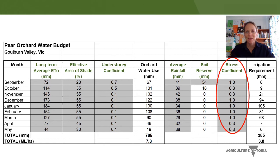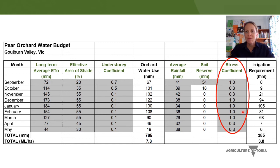We don't always want to provide irrigation to meet the potential water use — either because we don't want excessive vegetative growth, or perhaps because we don't have the water available. We know with pears that it is safe to apply deficit irrigation at certain stages of the season without impacting yield. This stress coefficient column lets us investigate the impact on irrigation requirement of applying different levels of deficit irrigation during the season.